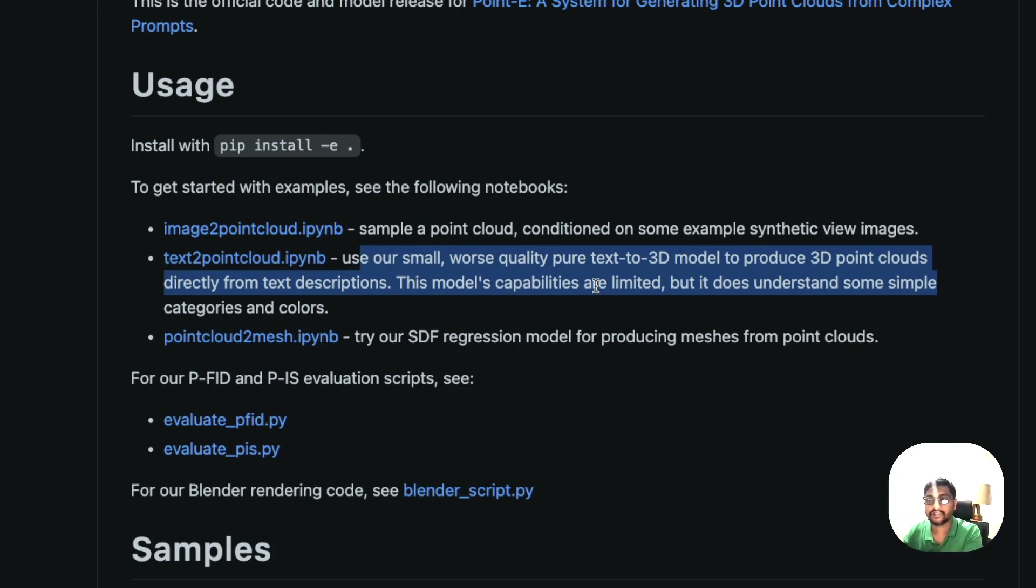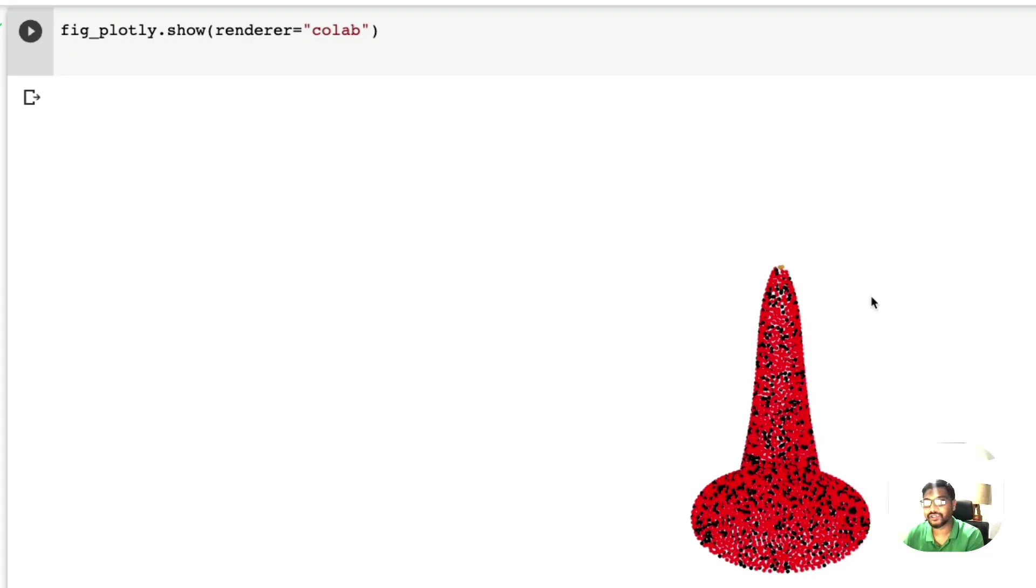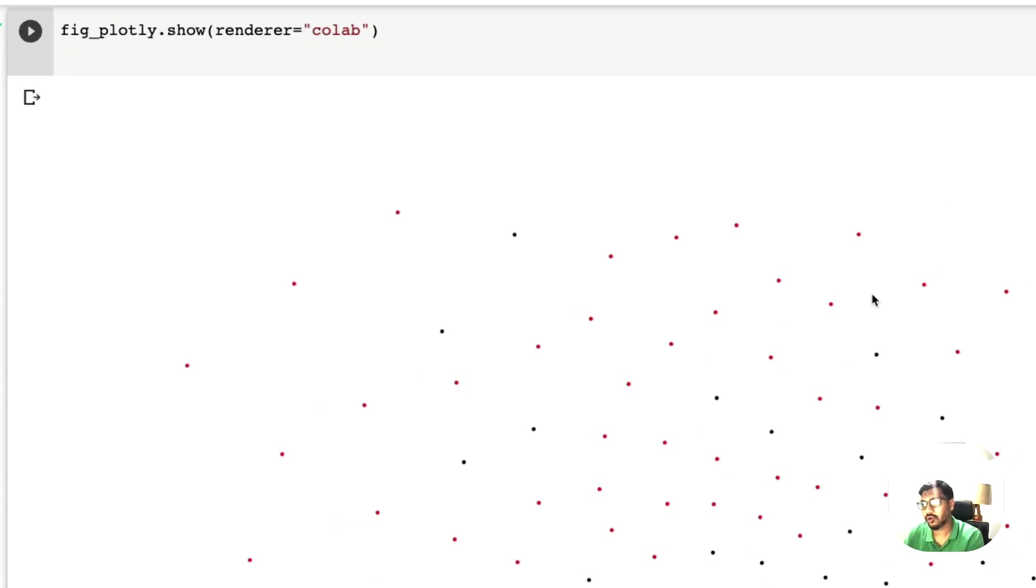I think their idea is probably to release a system like DALI using Point E for 3D. But just to give us a sneak peek, they have given a worse quality model for us to play with, and I have created a tutorial for this worse quality model.